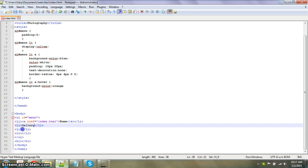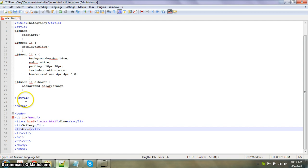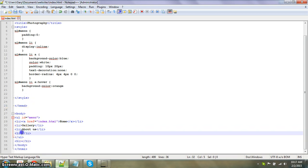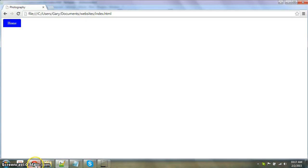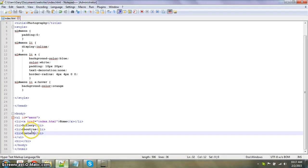Let's name them: gallery, about us, contact. Save it.